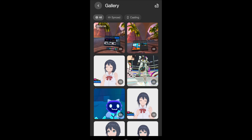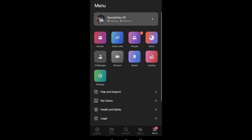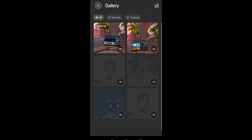Then if you go to 'All' or 'Synced', you can see the image or the video, but there's no way to delete anything. If you go to the menu and then Devices, you can see the sync media there.